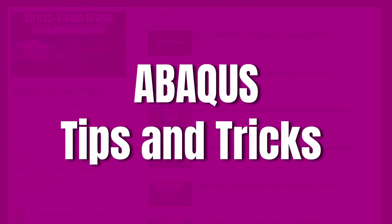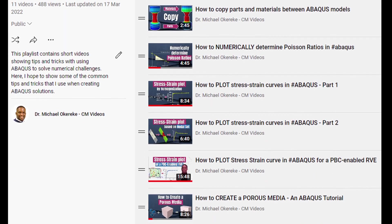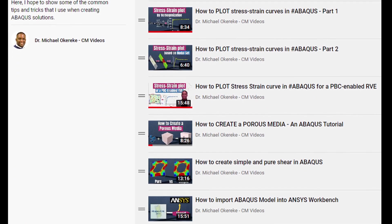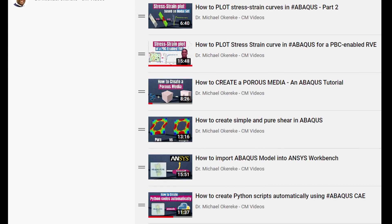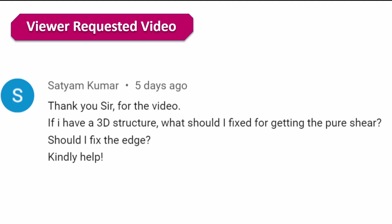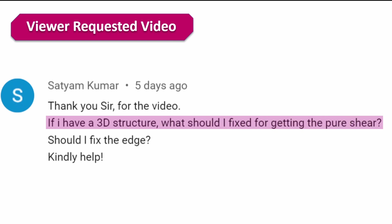If you're interested in videos like this, they are in this playlist for you. The viewer who requested this video is Satyam Kumar, who asked: if you have a 3D structure, what should you fix to get pure shear? Specifically, should you fix the edge? That got me thinking, and I decided to make this video.